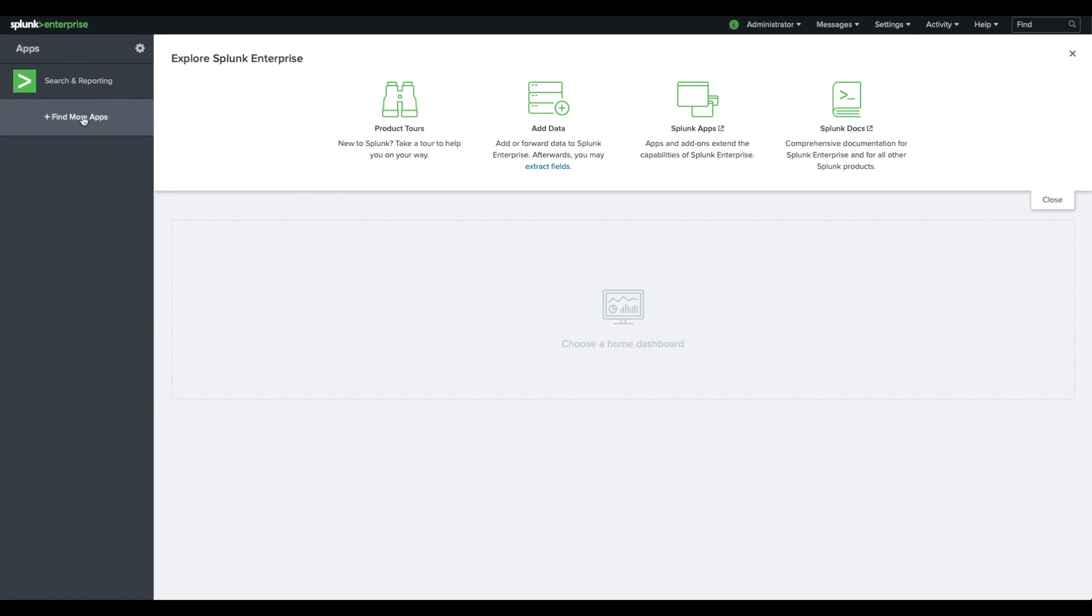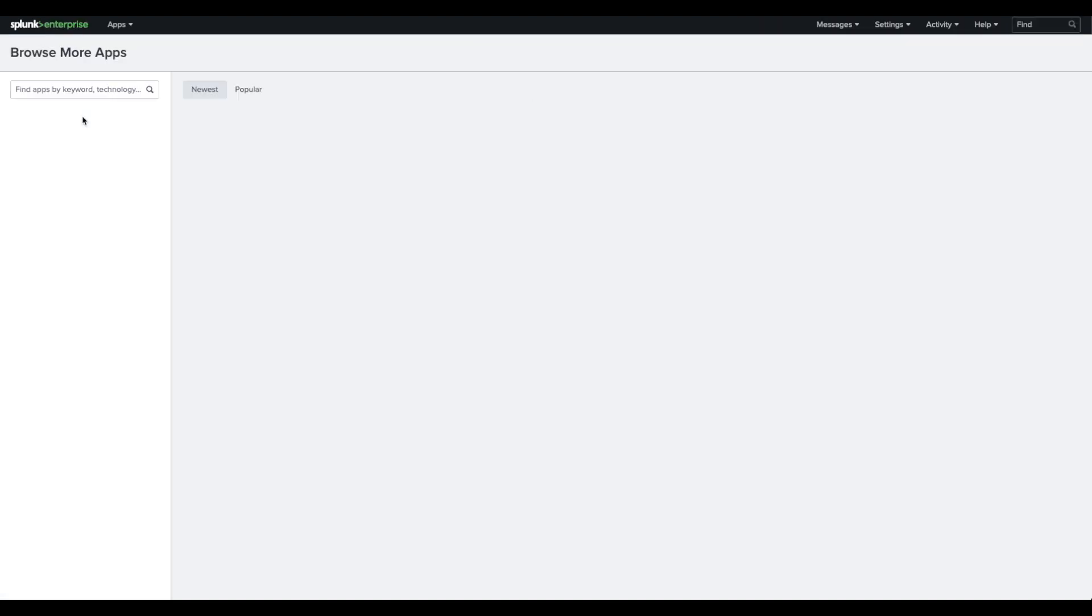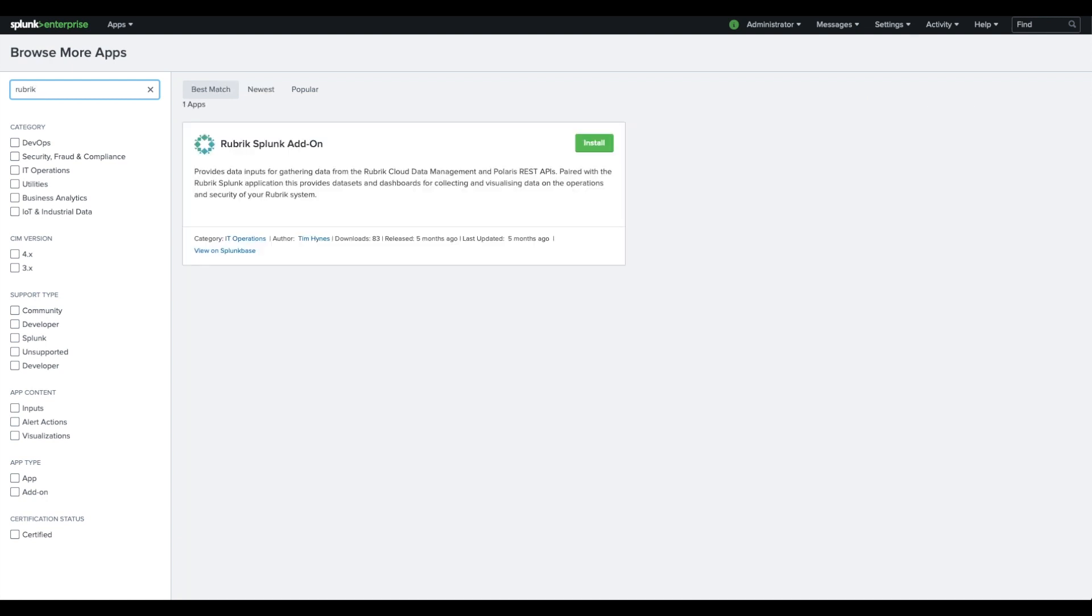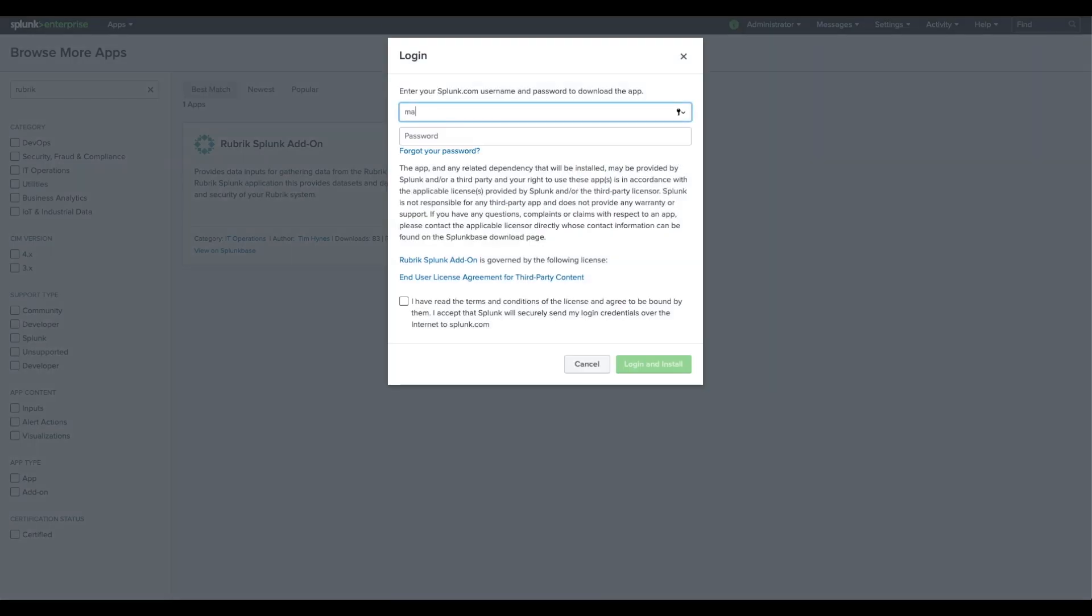The Rubrik add-on for Splunk consists of two components, so let's install the first one. Search for Rubrik and install the add-on that is shown in the results. Enter your Splunk Base credentials when prompted and install the add-on.